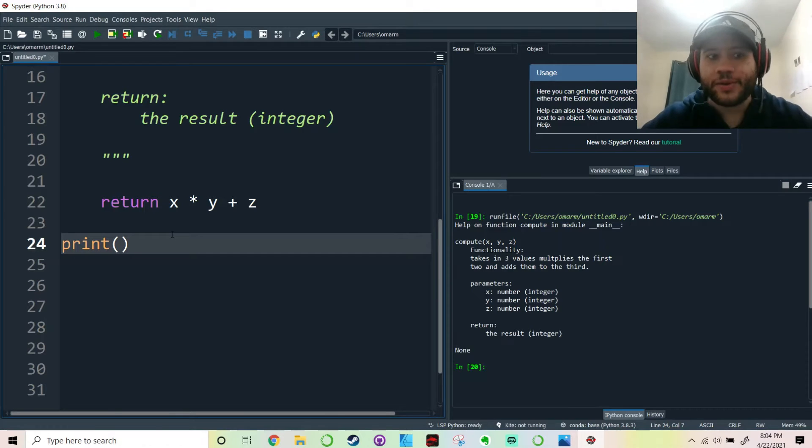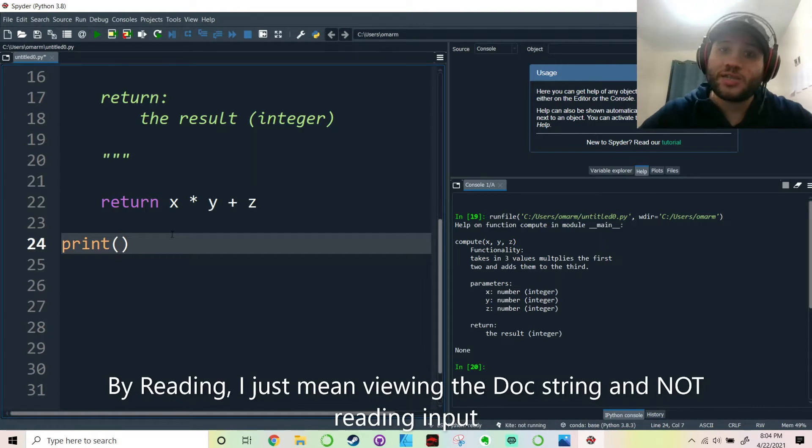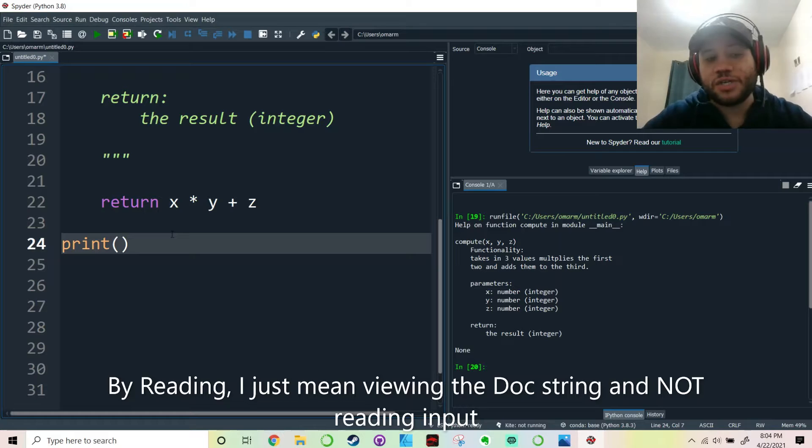Hey everybody, how's it going? In this video we're going to be talking about how to read doc strings of functions.